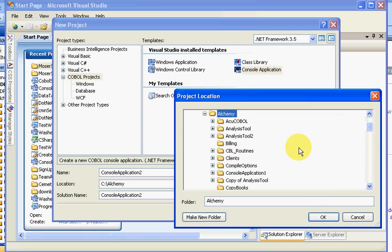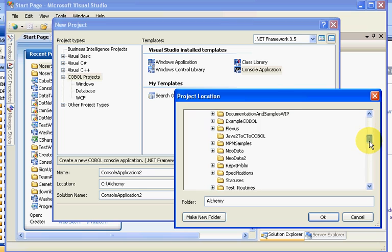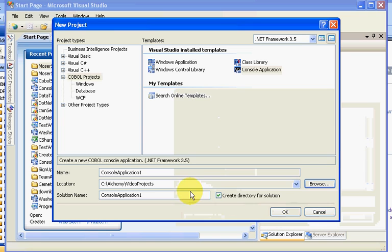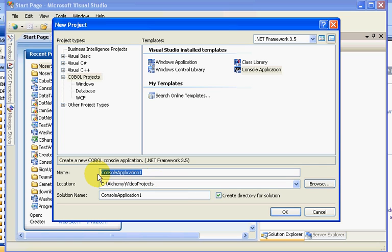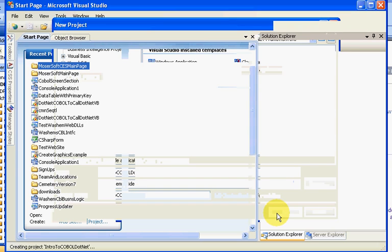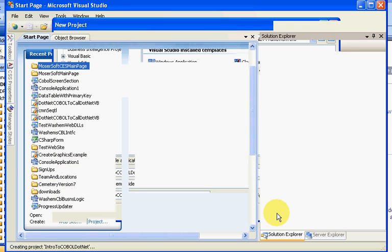So my Alchemy projects folder, we'll navigate down to my video projects, click on it, press OK, and I'm going to name this IntroToCOBOL.NET. We're going to click OK and specify create a directory for our solution.